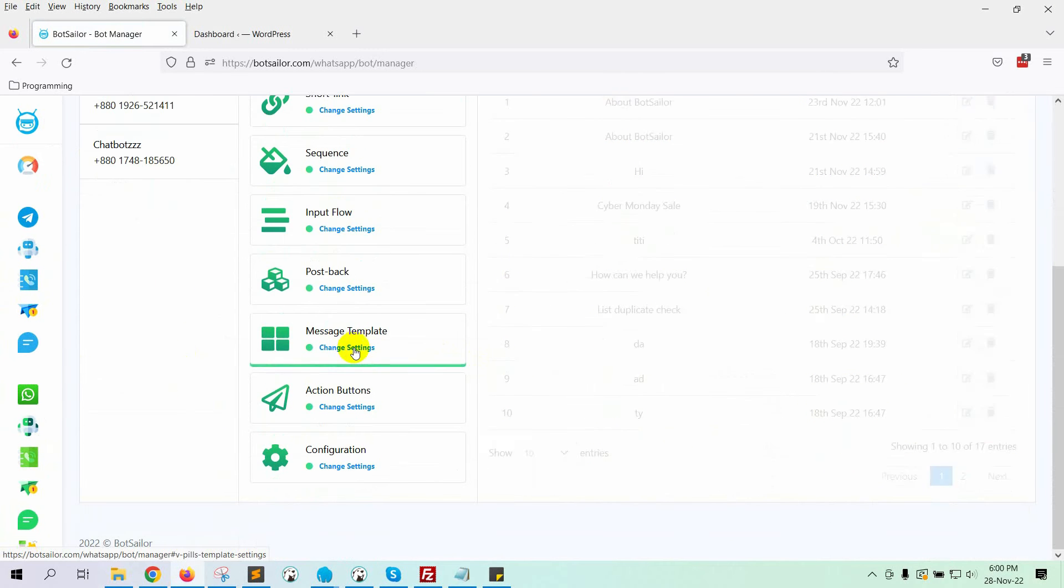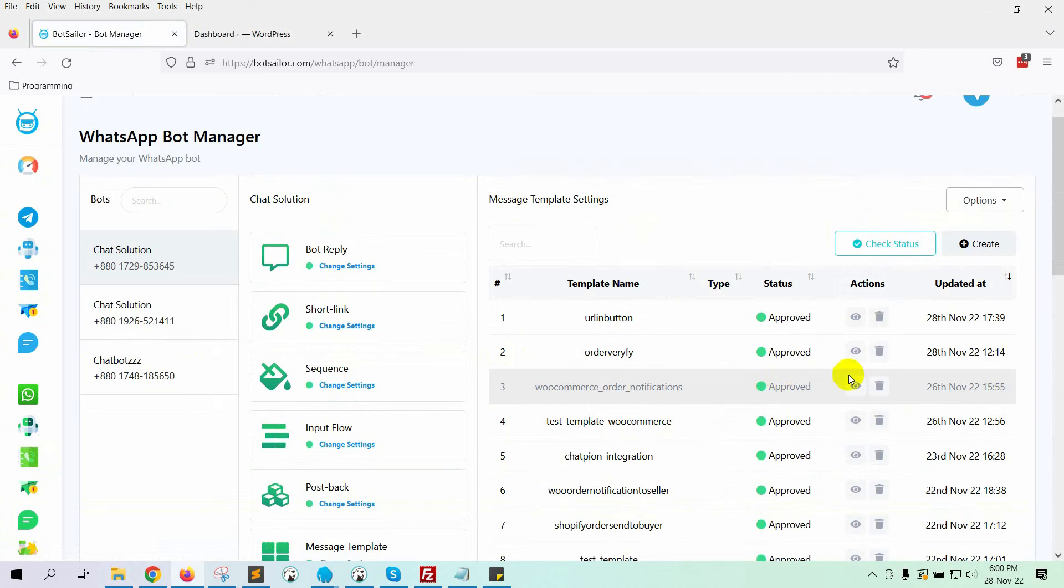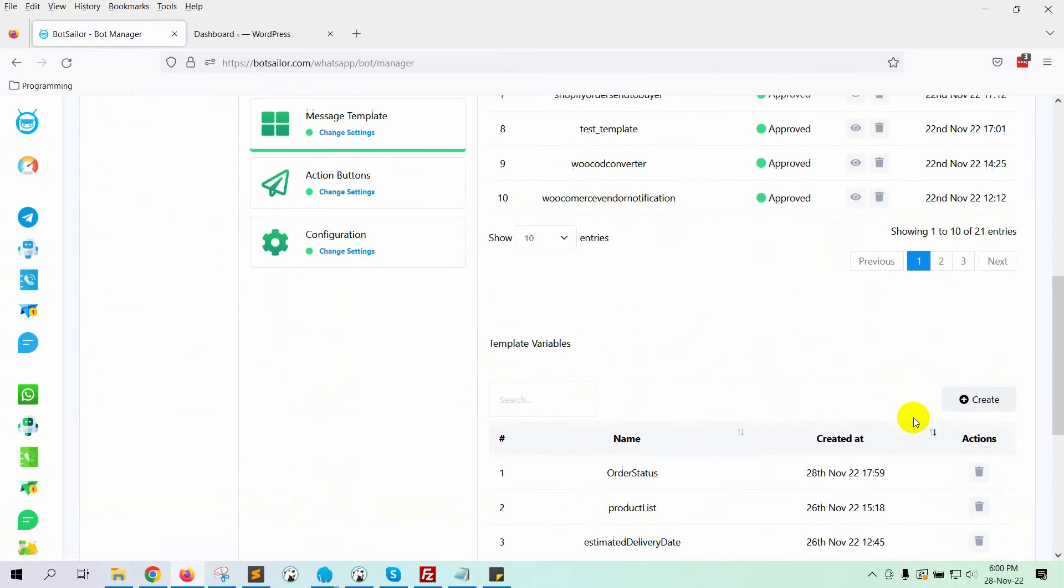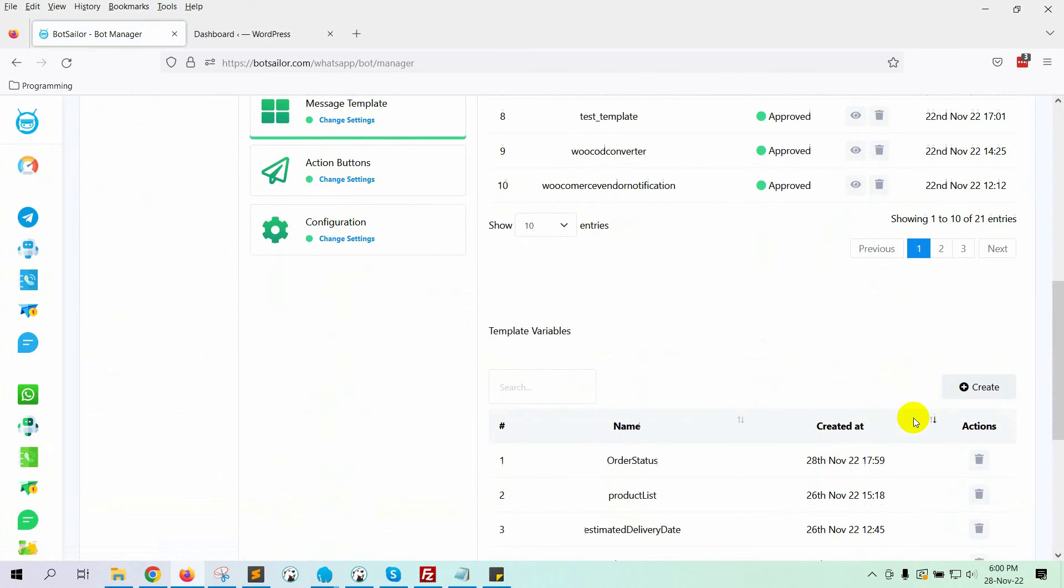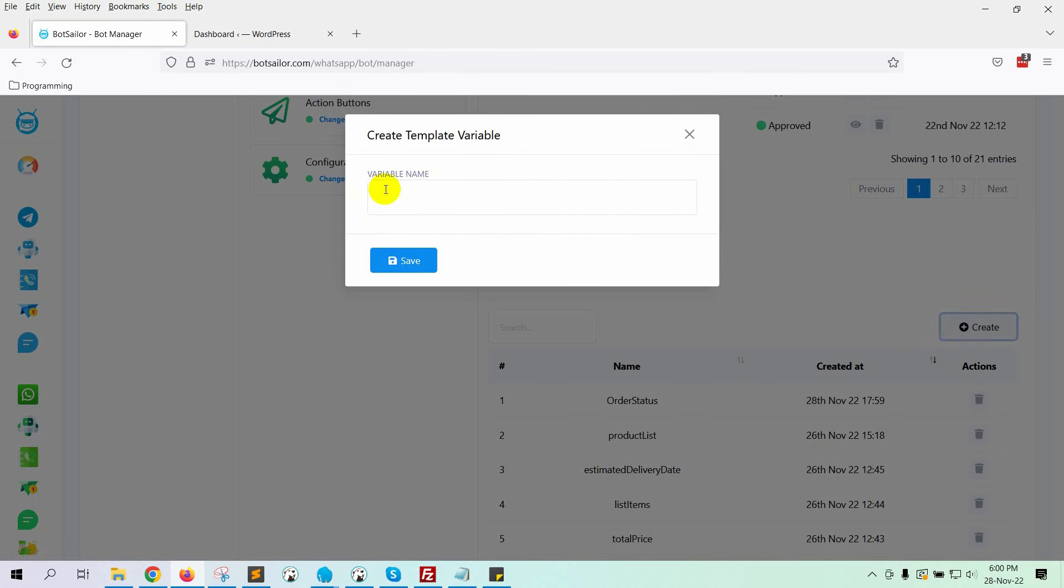Then, go to the message template. Before we create a message template, we will create a variable for order status. To create a variable for the message template, click on the Create button under the variables.